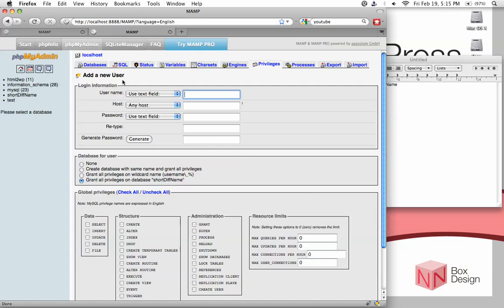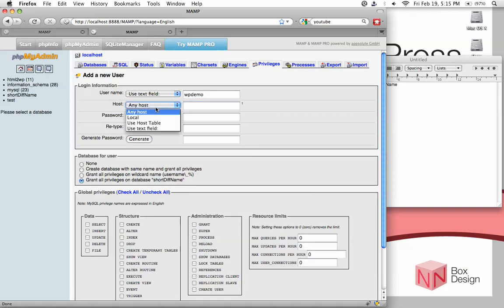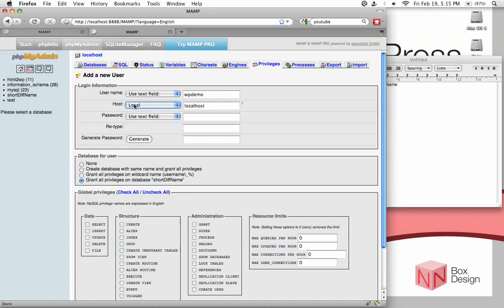The host, in this case, because we are using a local server—obviously if you're on a remote server, you don't need to touch this—but for our case, because this is a local server, we want to limit access using our computers only. So we leave it to localhost. And then for the password, just type in anything you want.